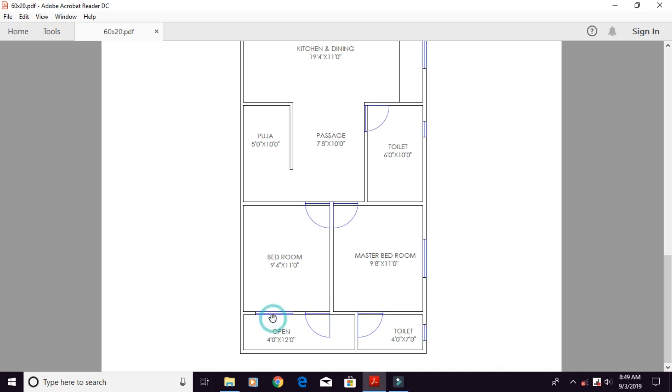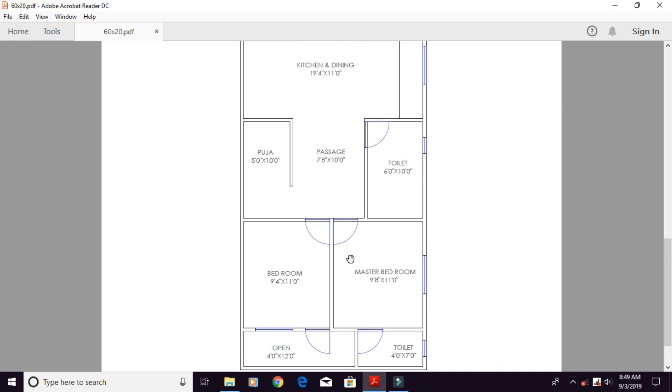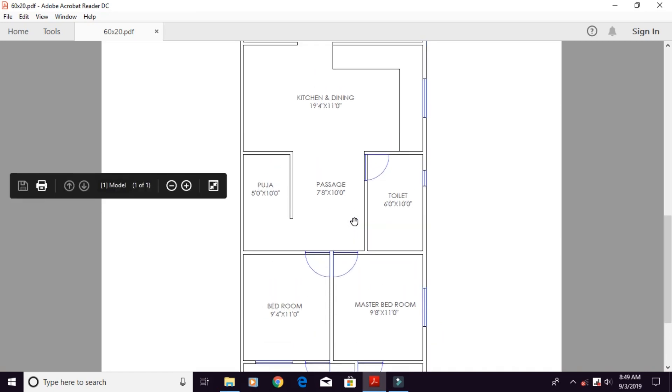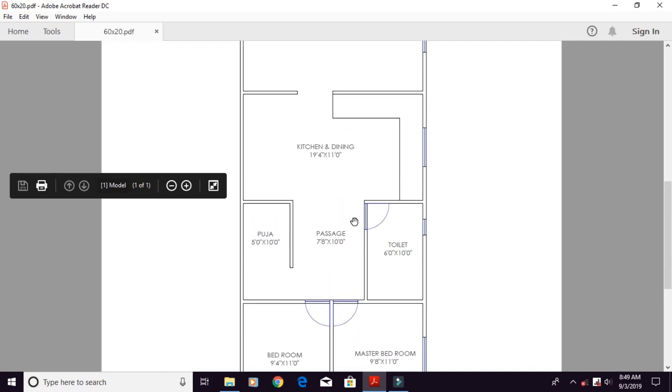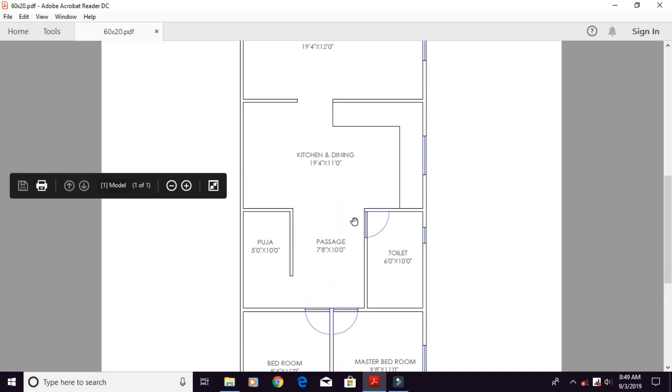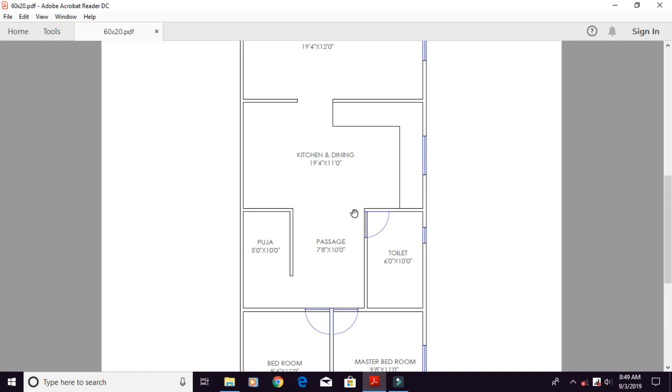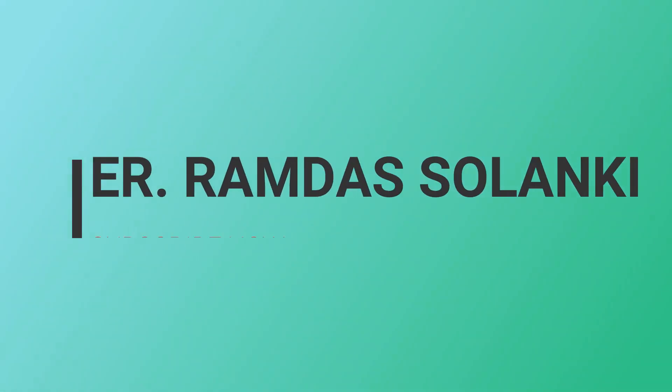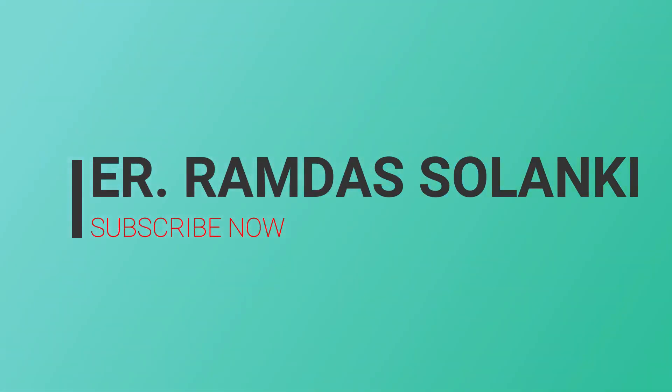This is the plan. Please share this channel. Subscribe, like and share. Please tell us about this video. How did you like this video?